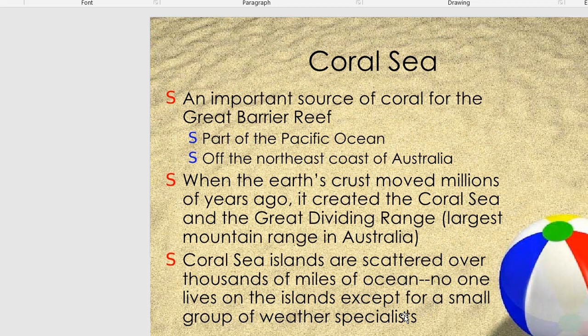The Coral Sea is an important source of coral for the Great Barrier Reef and is part of the Pacific Ocean off the northeast coast of Australia. When Earth's crust moved millions of years ago, it created the Coral Sea and the Great Dividing Range, the largest mountain range in Australia. Coral Sea islands are scattered over thousands of miles of ocean, and no one lives on them except for a small group of weather specialists.